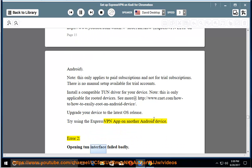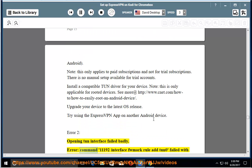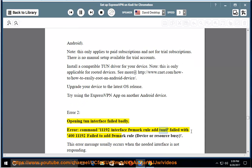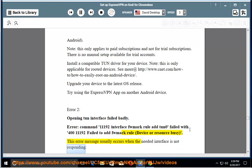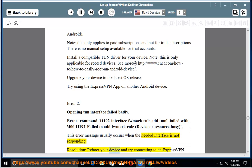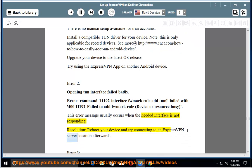Error 2: Opening TUN interface failed badly. Error: Command 11192 interface rule add TUN0 failed with 411192 failed to add rule, device or resource busy. This error message usually occurs when a needed interface is not responding. Resolution: Reboot your device and try connecting to an ExpressVPN server location afterwards.